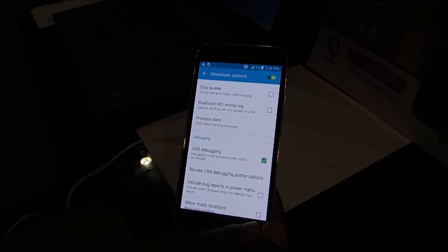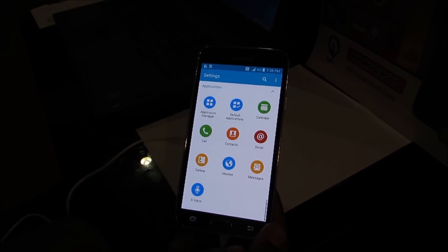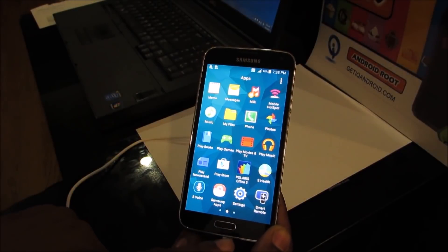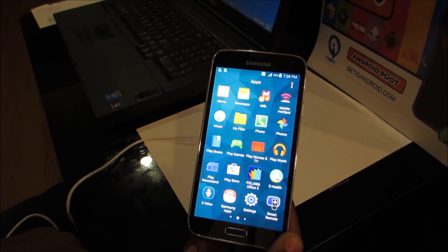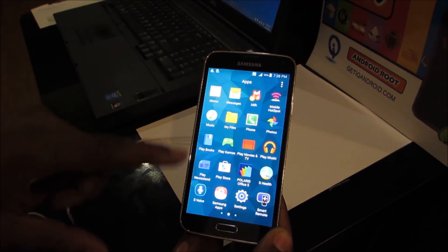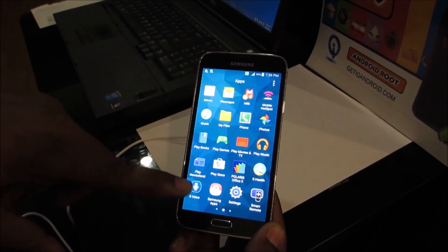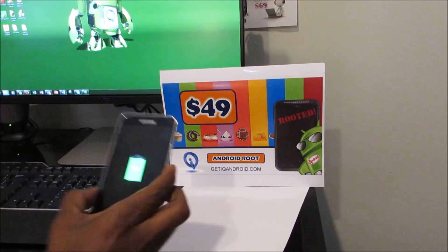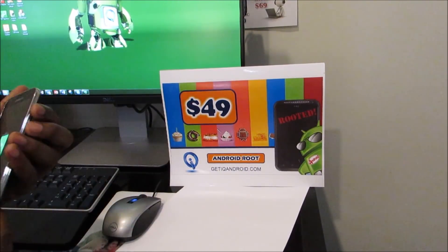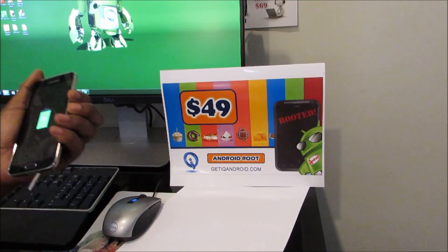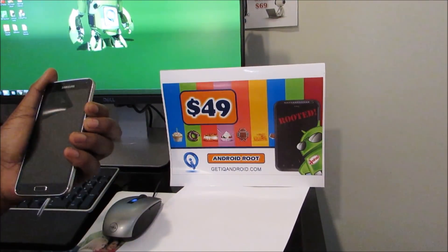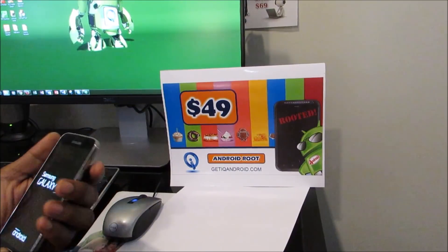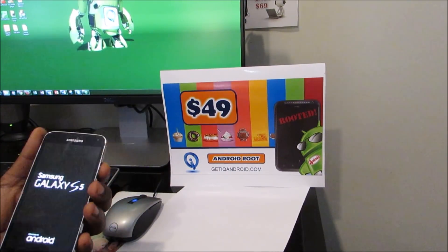Next thing we're going to do is hook this up and get it de-bloated so it's not going to do the automatic updates, because we don't want it to do those automatic software updates. So we're going to root the Galaxy S5 T-Mobile version. We've already got the files downloaded, so we're going to go into download mode.